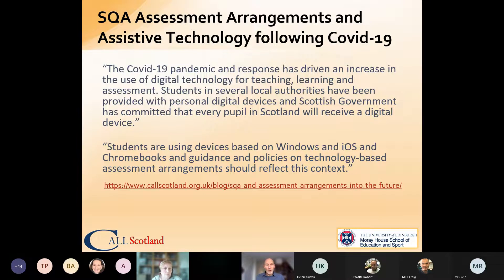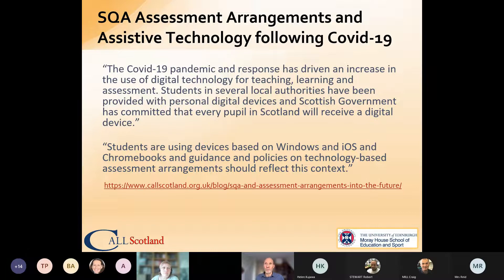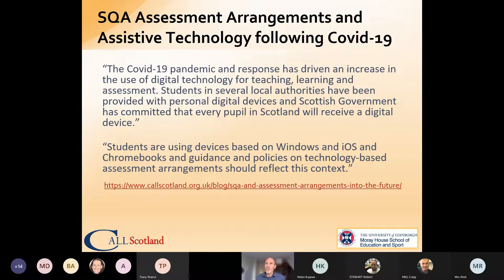A bit of context: last year SQA asked me to do some investigation into the use of technology as assessment arrangements, particularly related to last year's assessment situation which didn't involve external examinations. I produced a report and we agreed it would be helpful to make it more publicly available via a blog post. One of the first things we know from COVID is that the use of digital technology across the board has become much more prevalent, as it was one of the main means of supporting learners and organising teaching and learning at home while schools were shut.